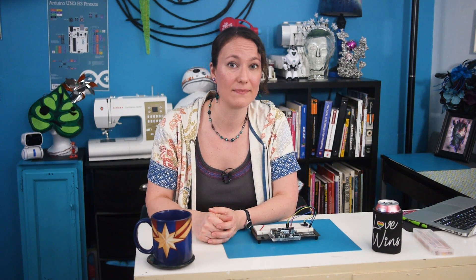For the sake of this example, I'm also going to control the clear pin on the shift register, so I can program the count to always start at zero. This will make it easier for you to see what's happening on the LEDs. So I'll connect pin 10 on the shift register to pin 5 on the Arduino.